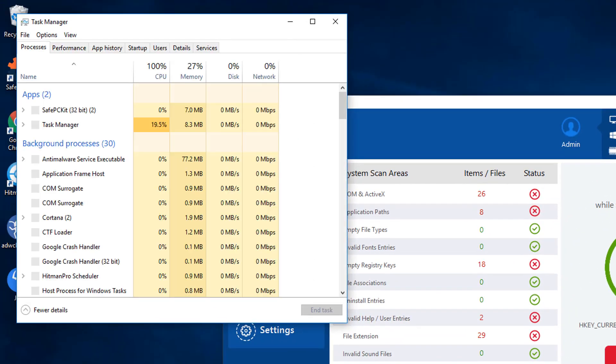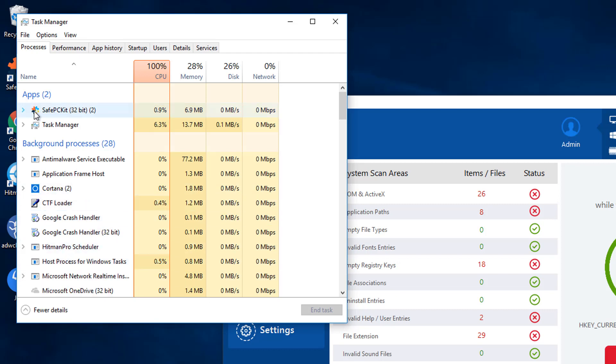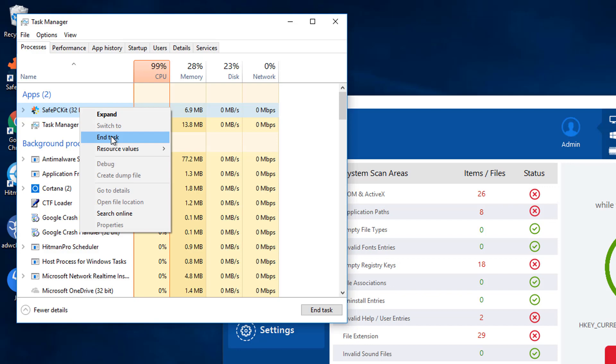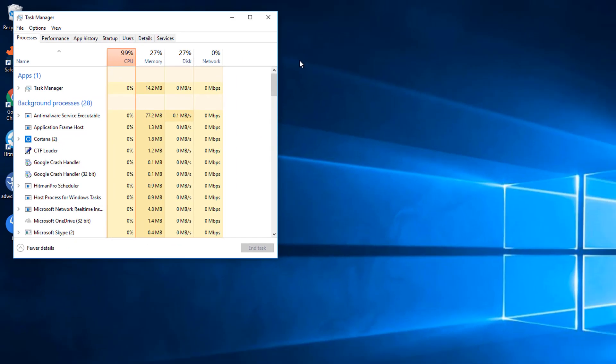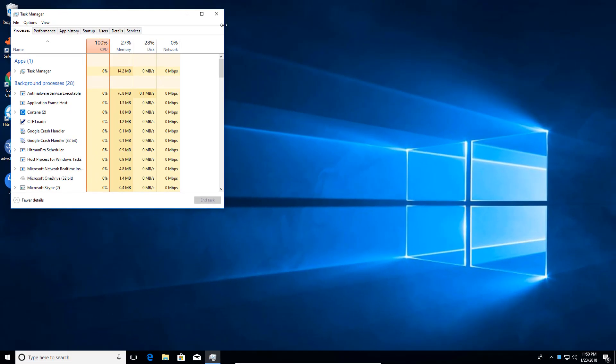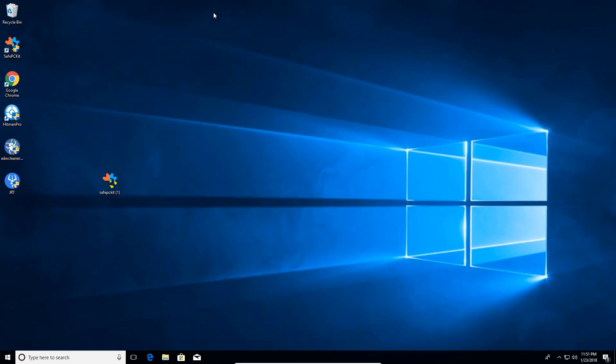And then when Task Manager opens, we're going to locate the Safe PC Kit here running in the process. We're going to right click and end that process. That's going to terminate the process, and then we're going to exit out of that.